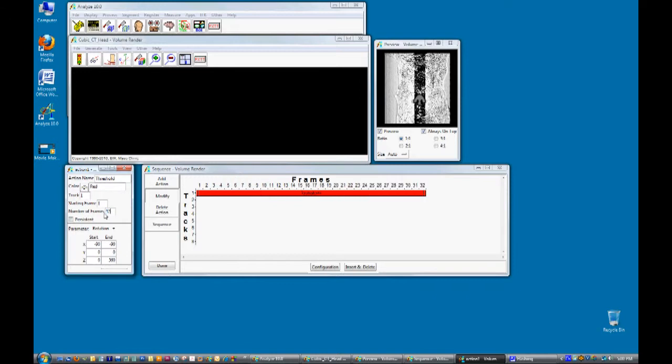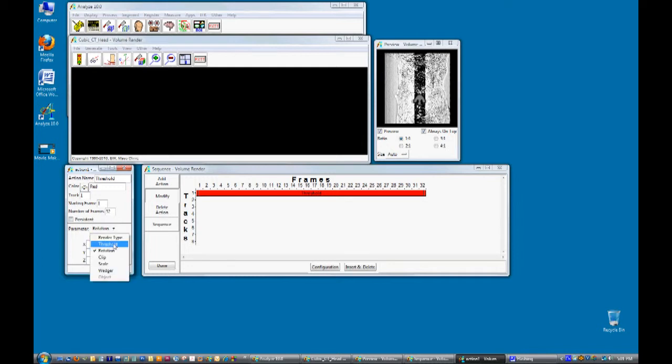16 frames are needed to generate 1 second of movie. Let's update this movie from a rotation to a threshold. Select the threshold parameter from the drop down menu. Set the end minimum threshold to 145. This provides a threshold level that will show us the bone.